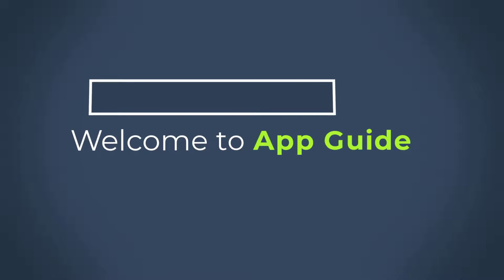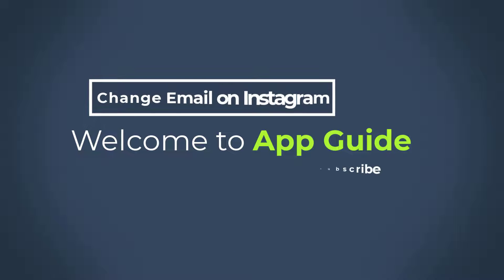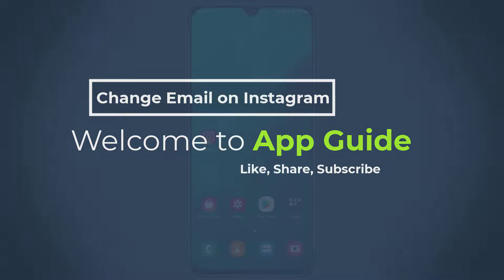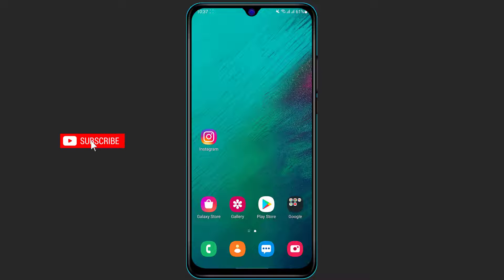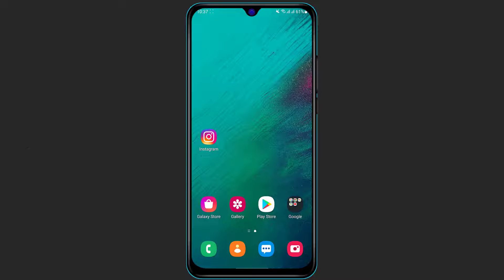Hi everyone, welcome back to our channel. I am BMO from AppGuide and in today's guide video I'm going to show you how you can change your email address on your Instagram account. If you are new to our channel, make sure to leave a like, comment, and subscribe, and also turn on the bell notifications to get notified whenever we post a new video.